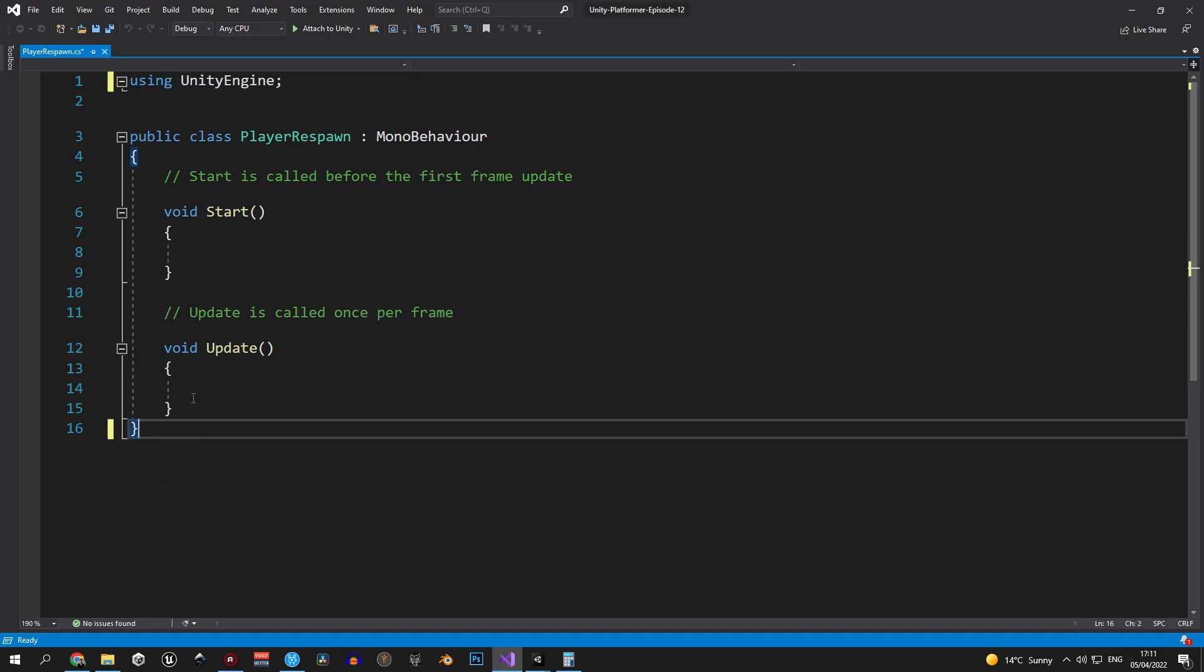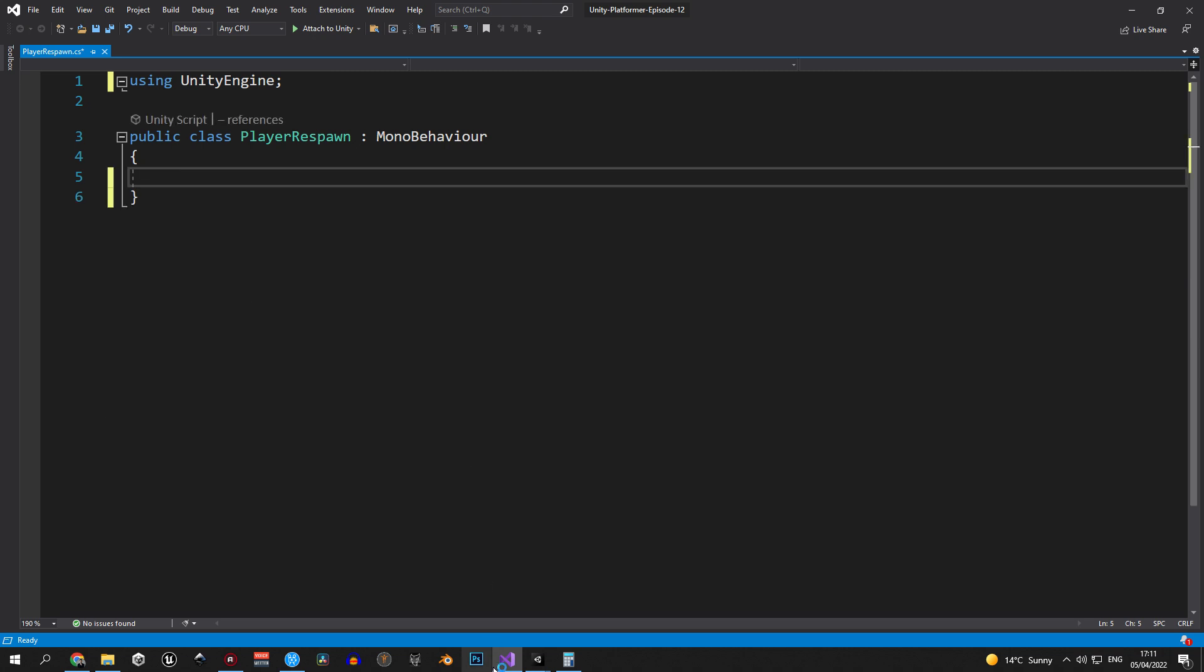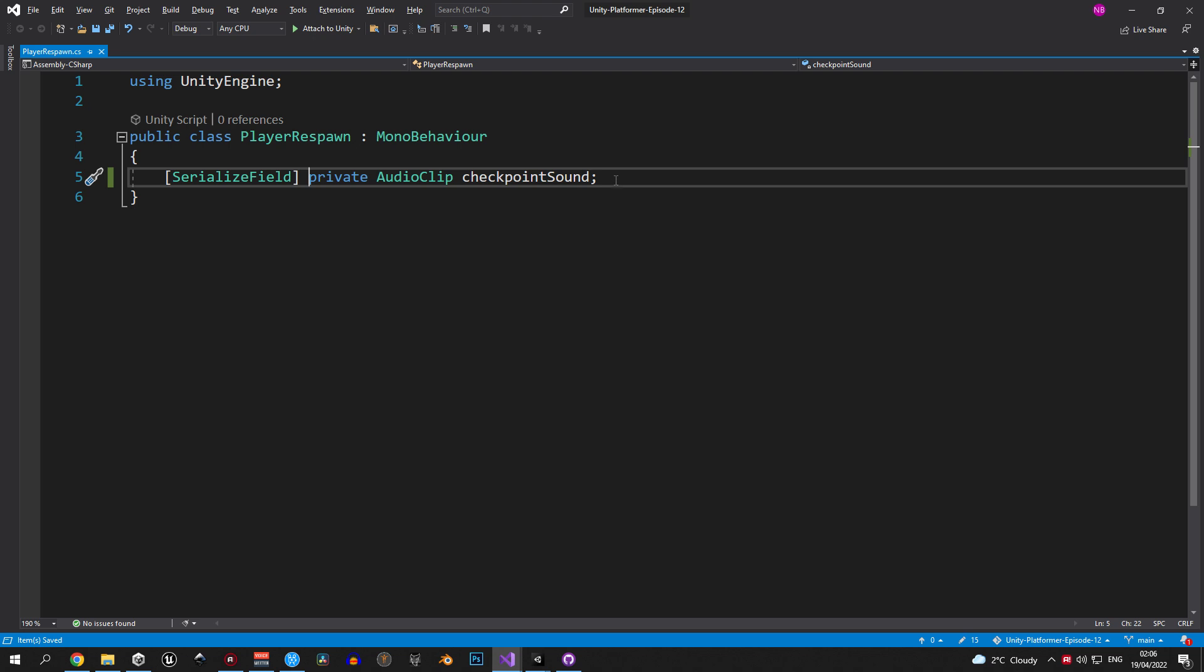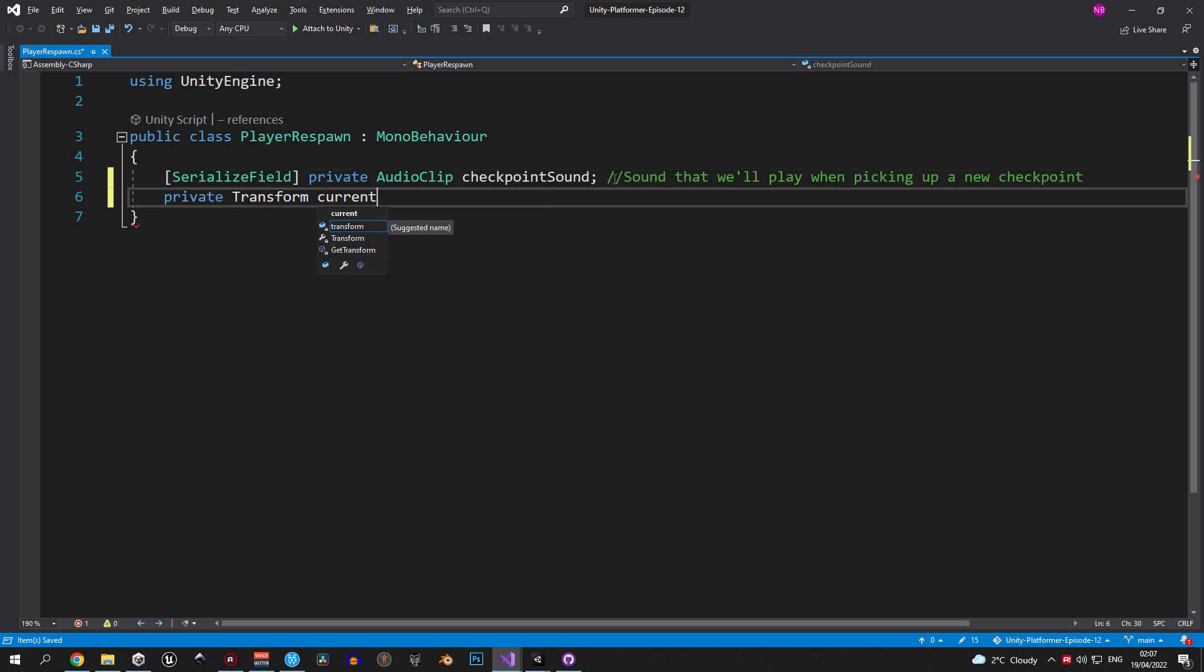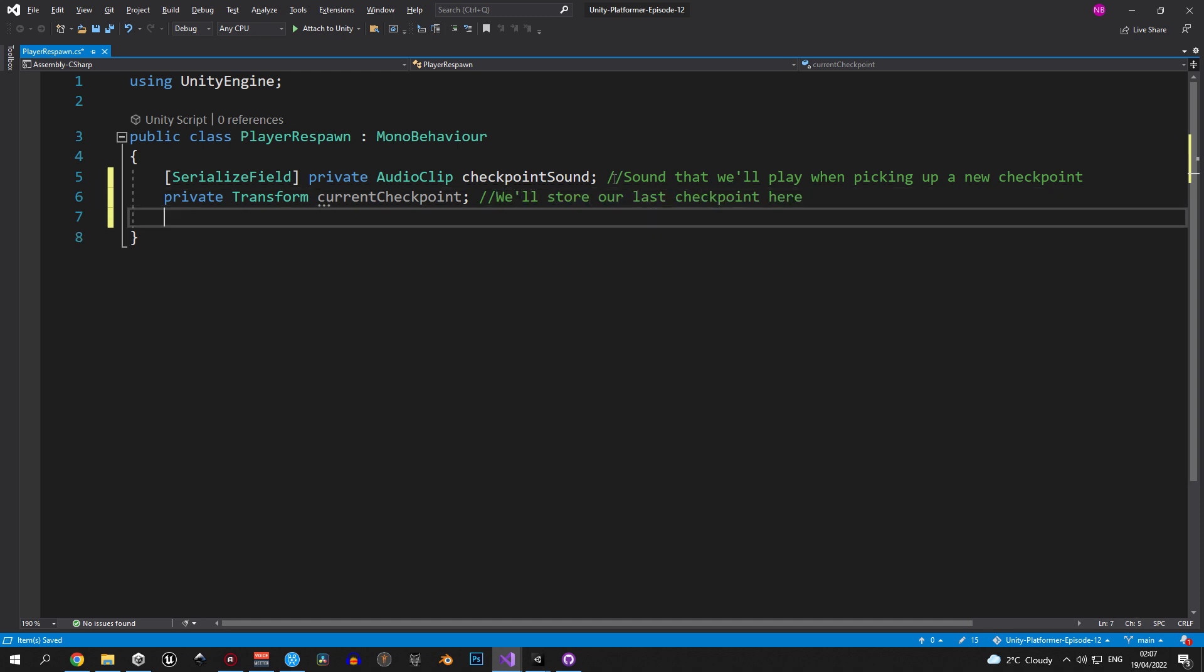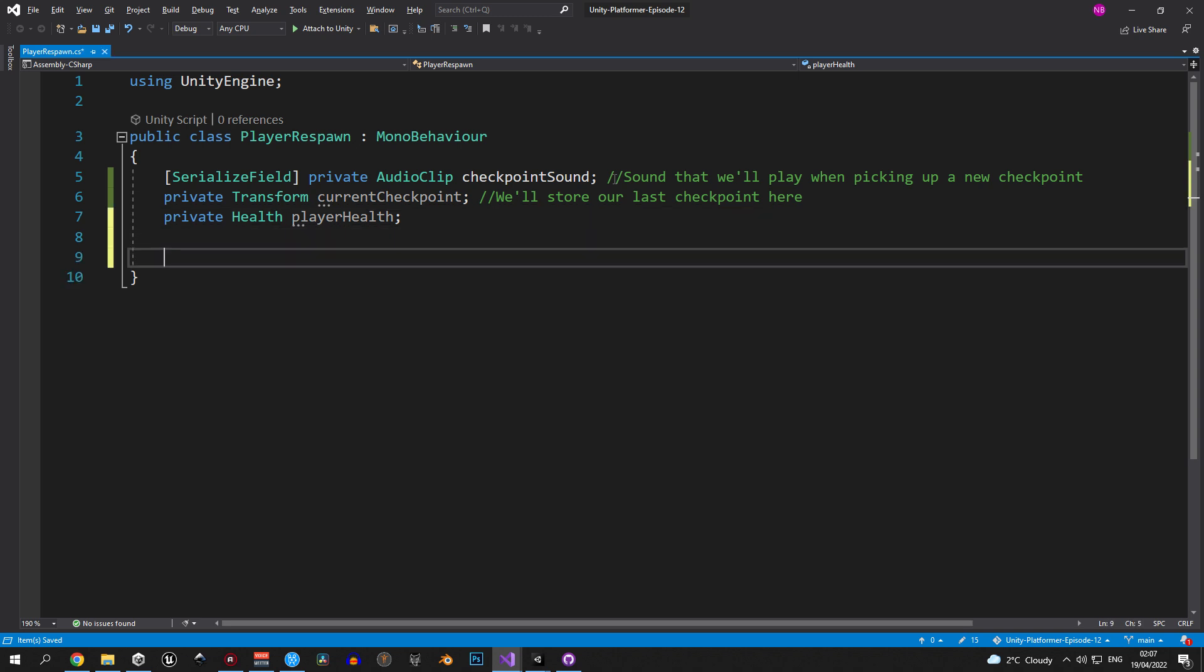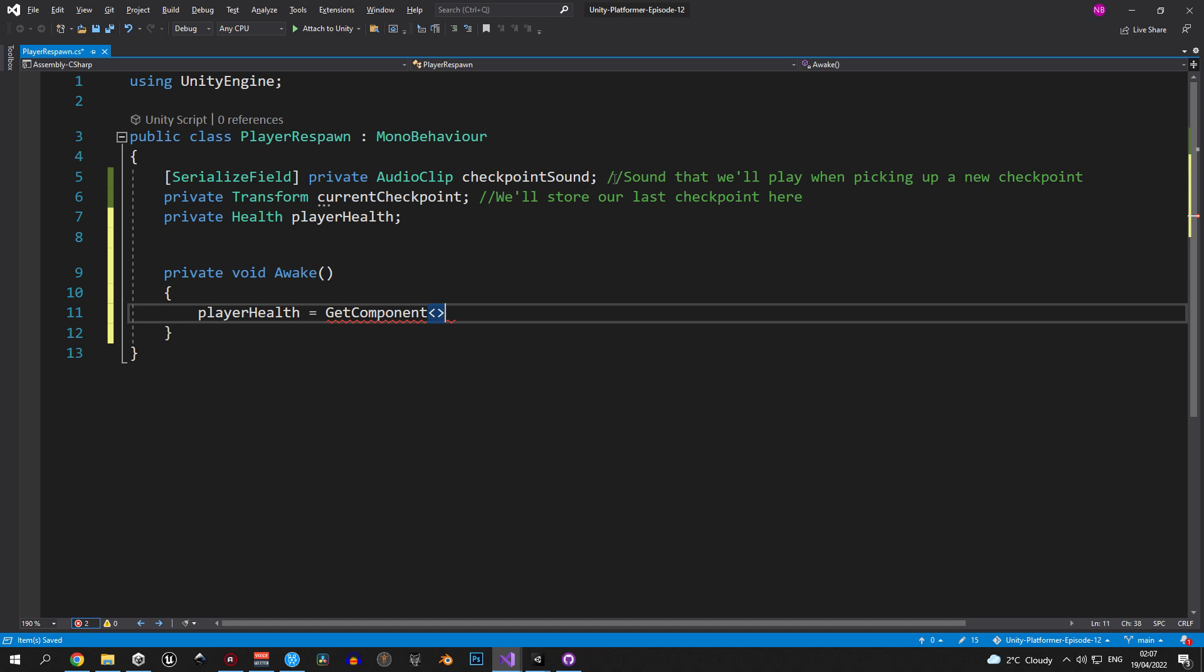Inside the script we'll need three variables. The first one will be an audio clip that we will play every time when we pick up a new checkpoint. The second one will be a private transform that will hold a reference to our latest checkpoint. And the last one will be a reference to the player health because we will need to reset the player health when he respawns. Right away we'll make an awake method and grab the reference to the player health using git component.